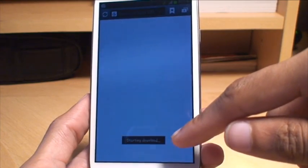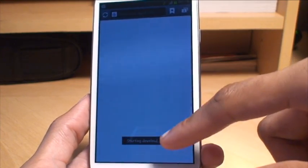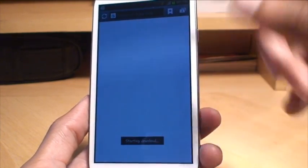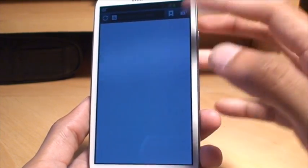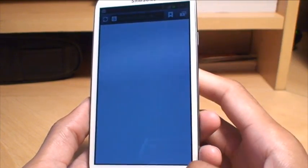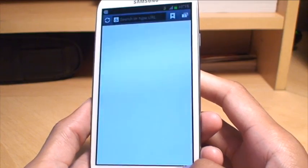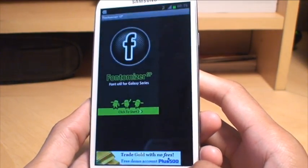you'll see it says starting download. Now once it gets to that stage, you can come out of this screen. That will always stay blank. So come out of it,